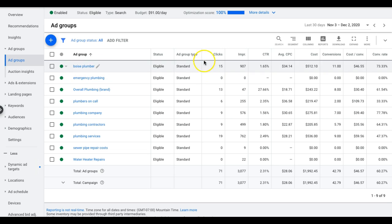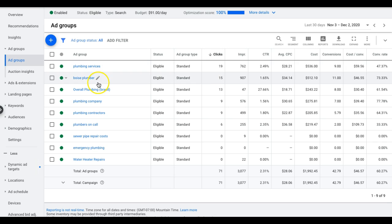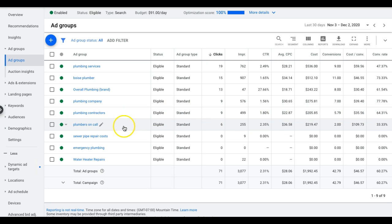So Boise Plumber is our top one. We sort by clicks here. We have plumbing services, Boise Plumber, their brand, plumbing company, plumbing contractors, plumbers on call, and then not really much action on these ones.